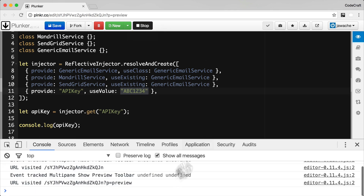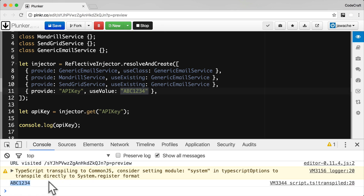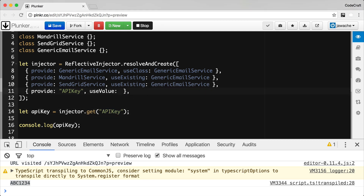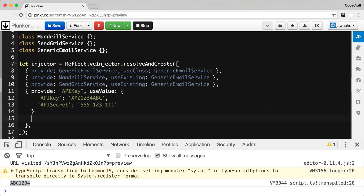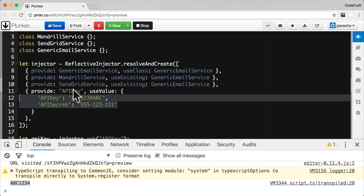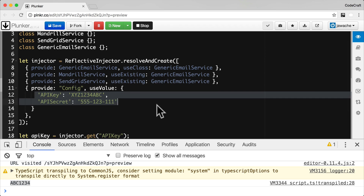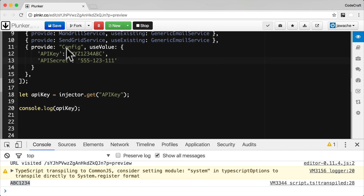So now if I run the application, it prints out the API key that gets returned. With useValue we can also return an object as well. So instead of just a string, I'm going to pass in an object that has an API key and an API secret. I might change the provider token to just 'config' — storing the configuration for my entire application in an object that I provide to the dependency injection framework. Now if I request an instance of the config token and print it out, we can see it returns the actual object itself.